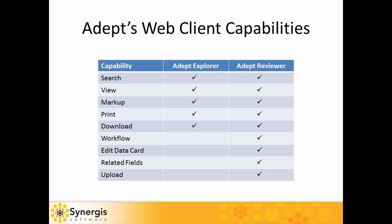ADEPT Explorer is a thin, web-based client designed for users who need to access and review documents and information stored in ADEPT, primarily in read-only mode. Built on the ADEPT Explorer platform, ADEPT Reviewer adds full workflow participation, upload, related fields, and the ability to edit data cards.